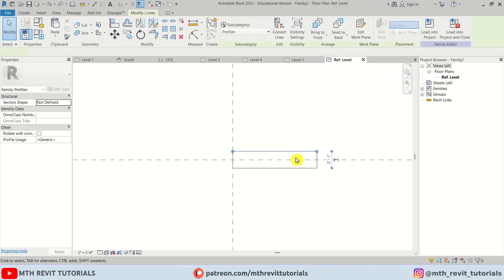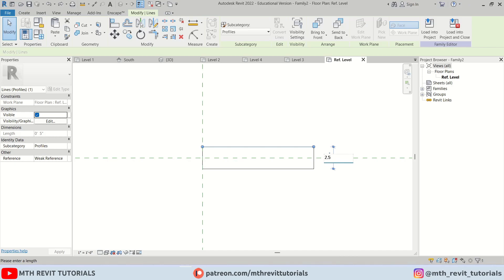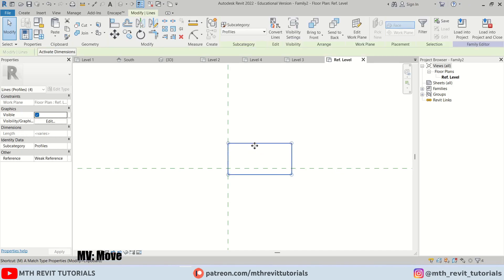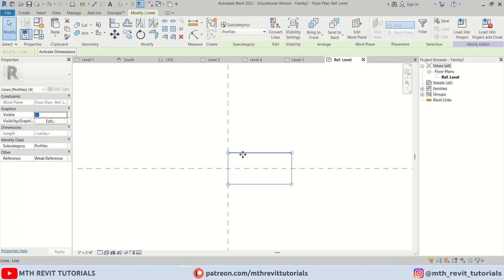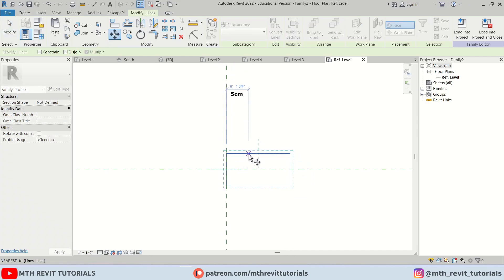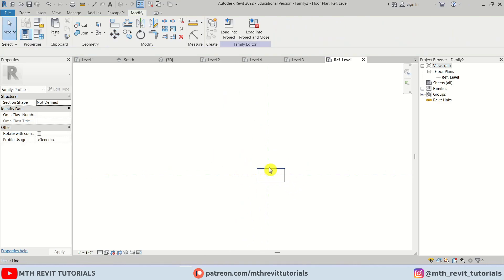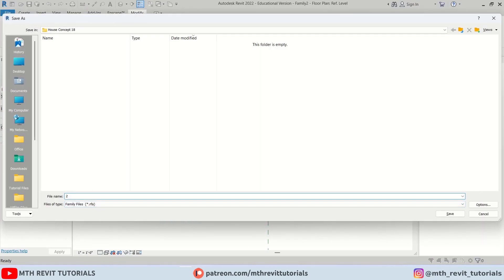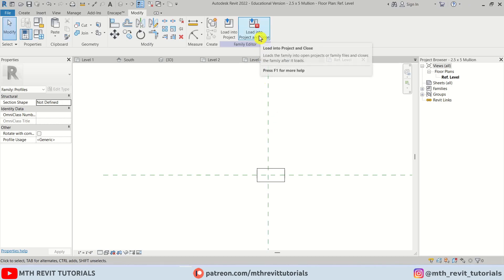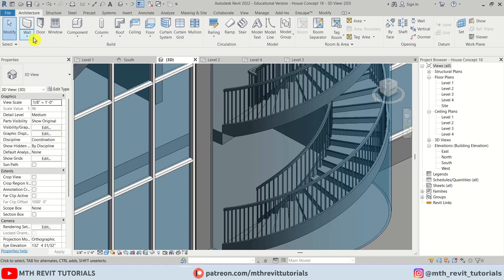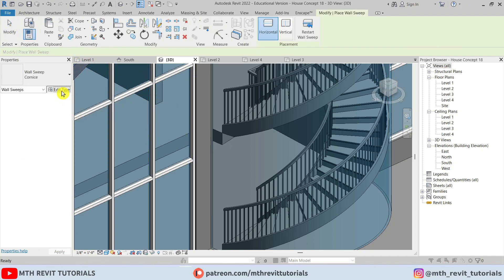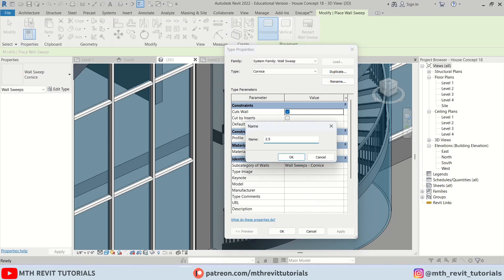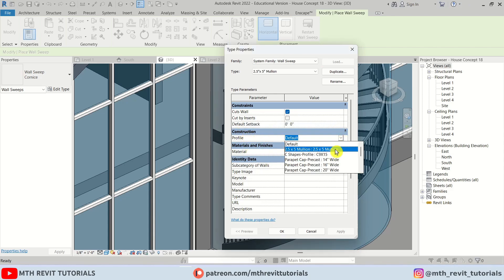Let's select Line and create a rectangle — five inch by two and a half inch. Now let's move it to the center here, and I will move it about two inches to the left. Now let's save this family: File > Save As Family, give it a name, and click Save. Now let's load this into our project by clicking Load Into Project.